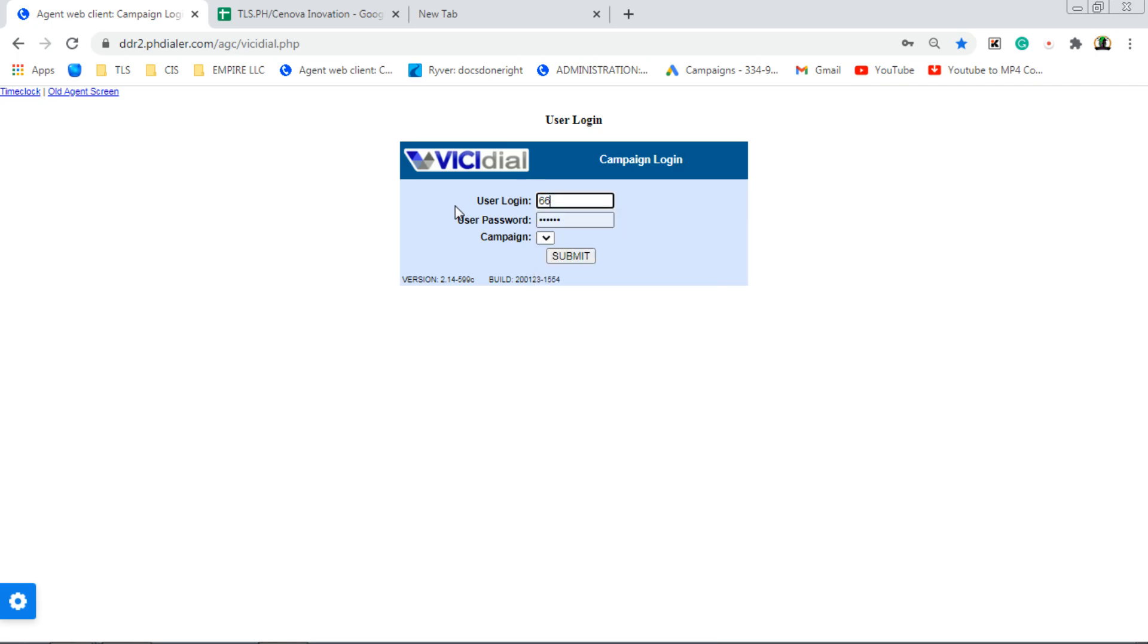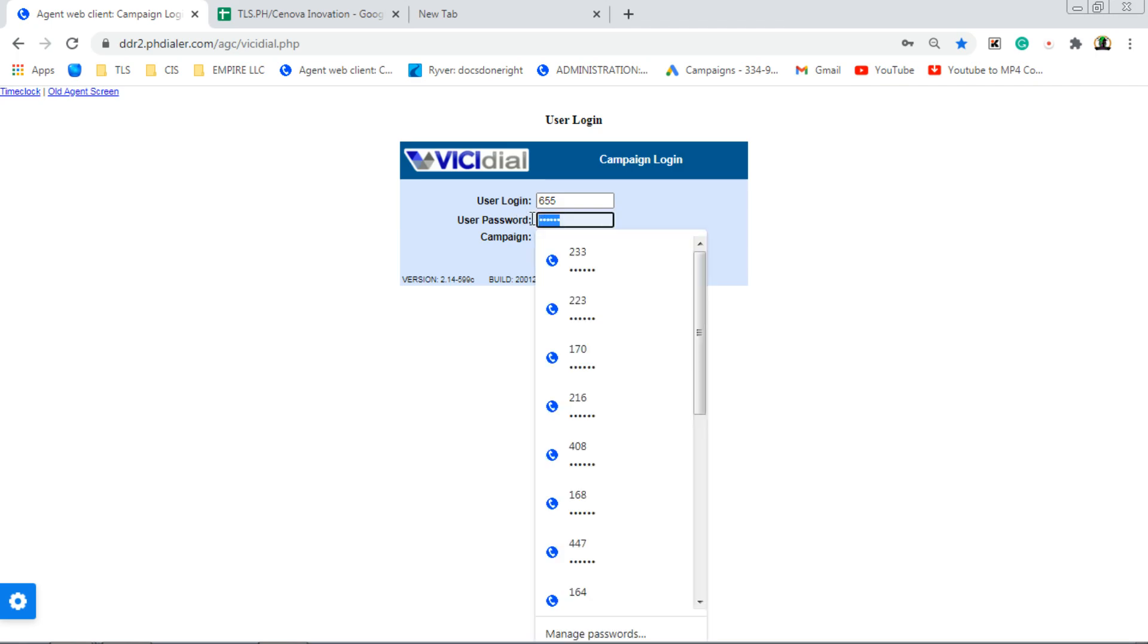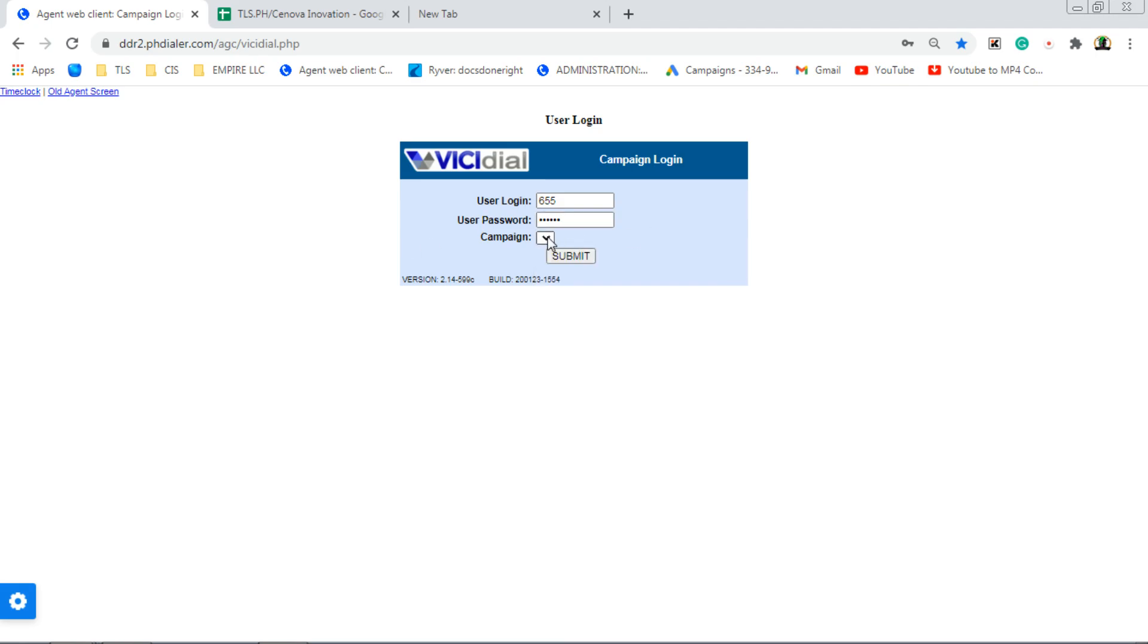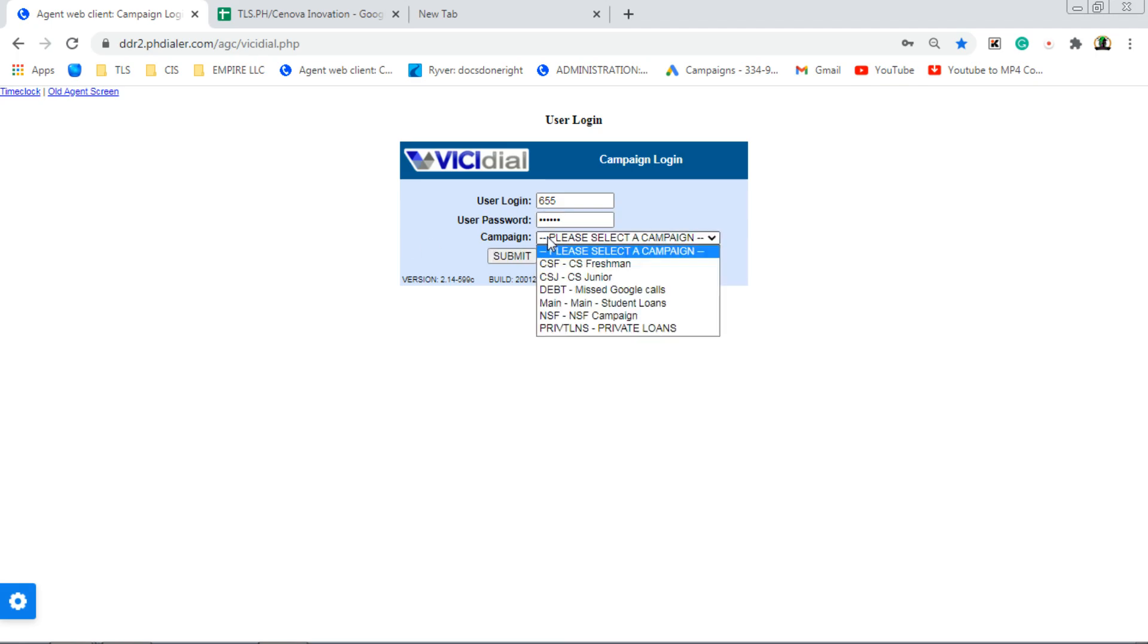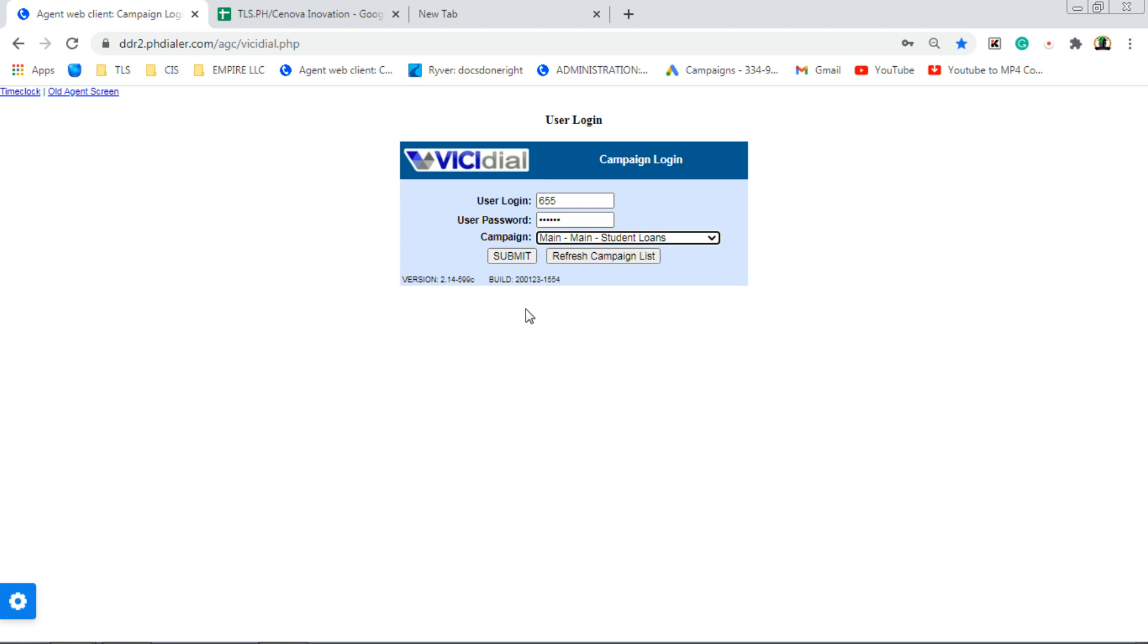You're going to have your own credentials. We will provide, before logging in, the website of this VichyDialer. Now the password. Then campaign. We have a lot of campaigns. So if you're applying for student loans, then click student loans. Then click submit. So it's the same thing.